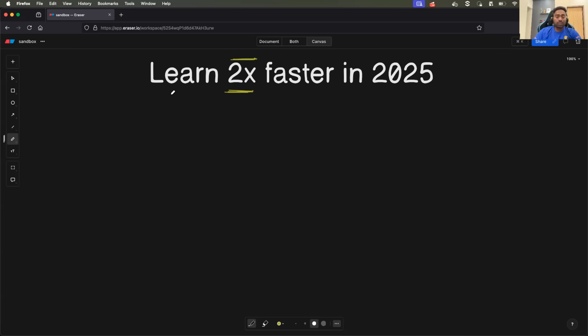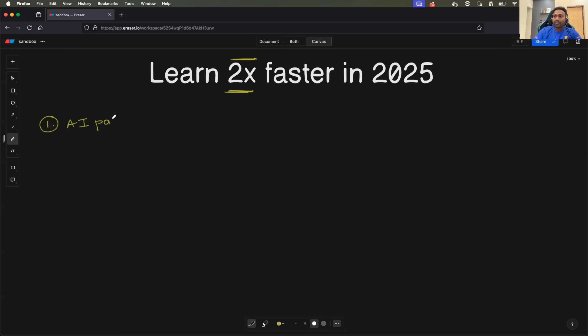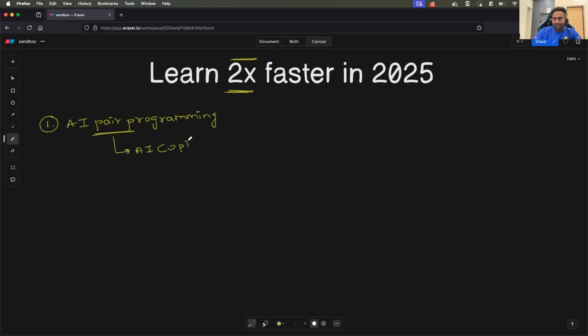So to learn things two times faster, you need two things. Number one is you need to adopt AI pair programming. What does that mean? This means whenever you are learning something, just add AI copilots like GitHub Copilot or Cursor AI to your IDE environments.